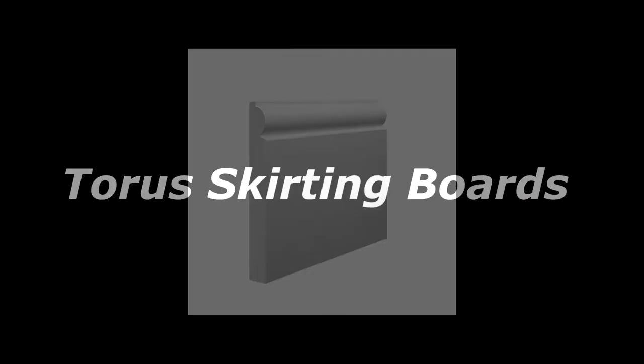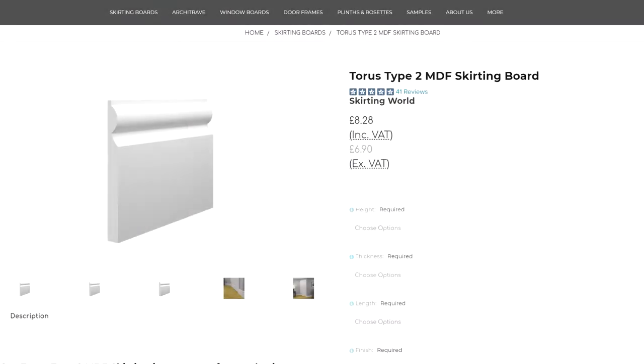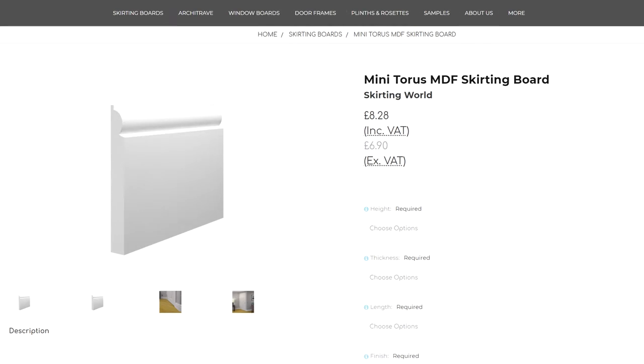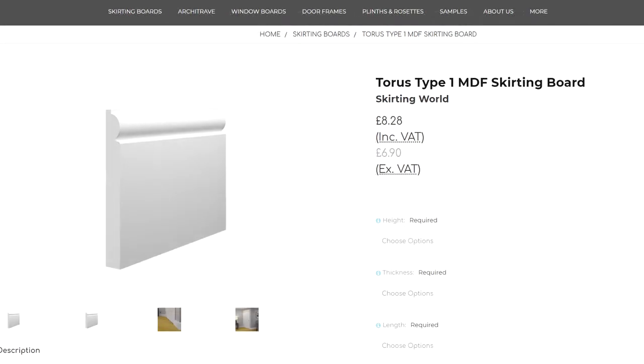Torus skirting boards. A timeless design that you'll have no doubt seen within homes all over the UK. We sell three different Torus designs, just click on the link in the video description to purchase them now.